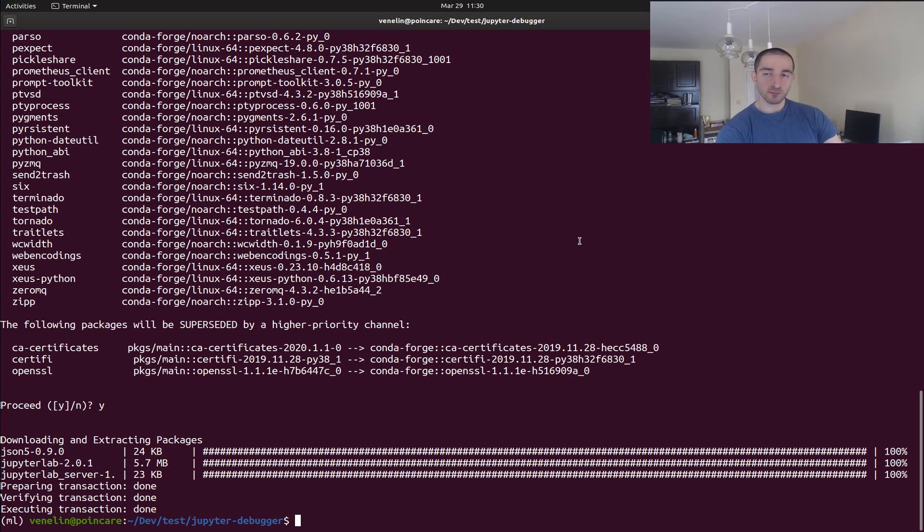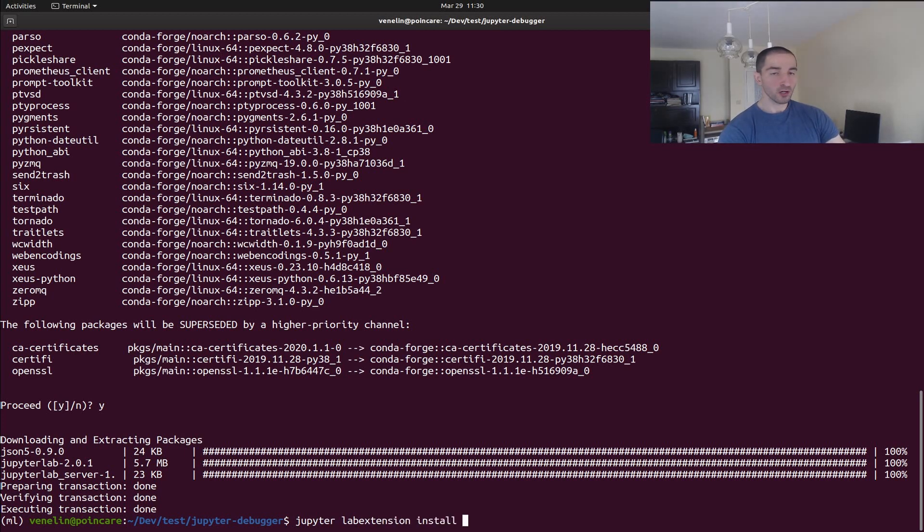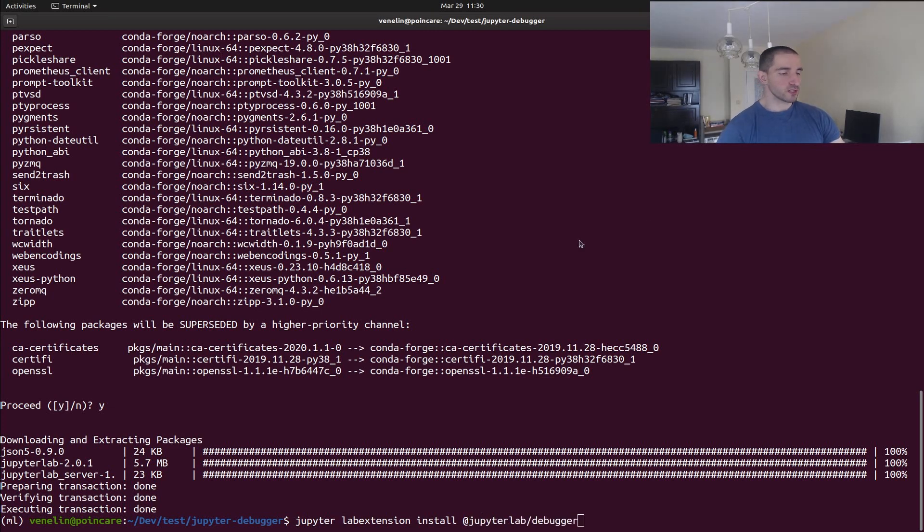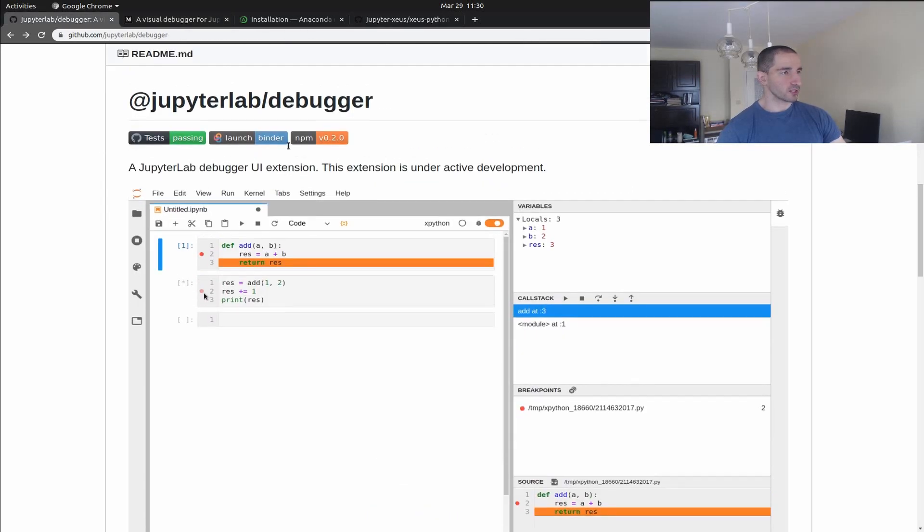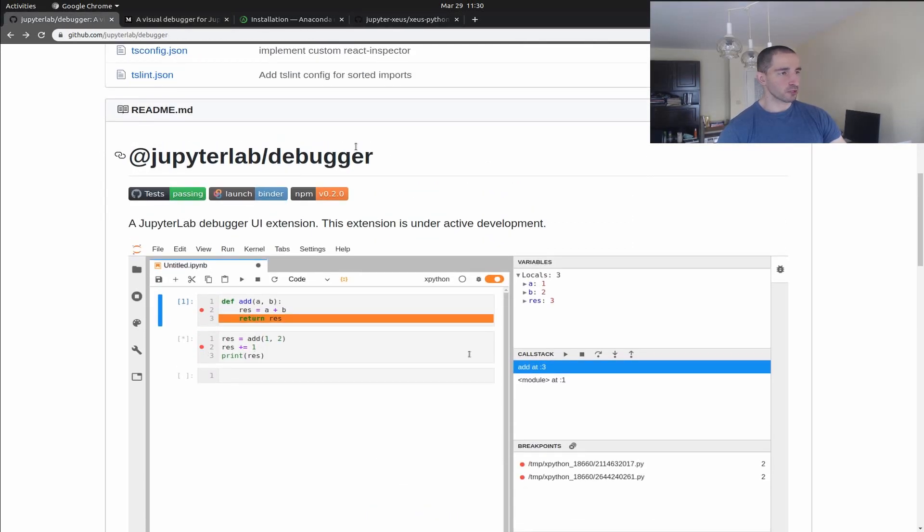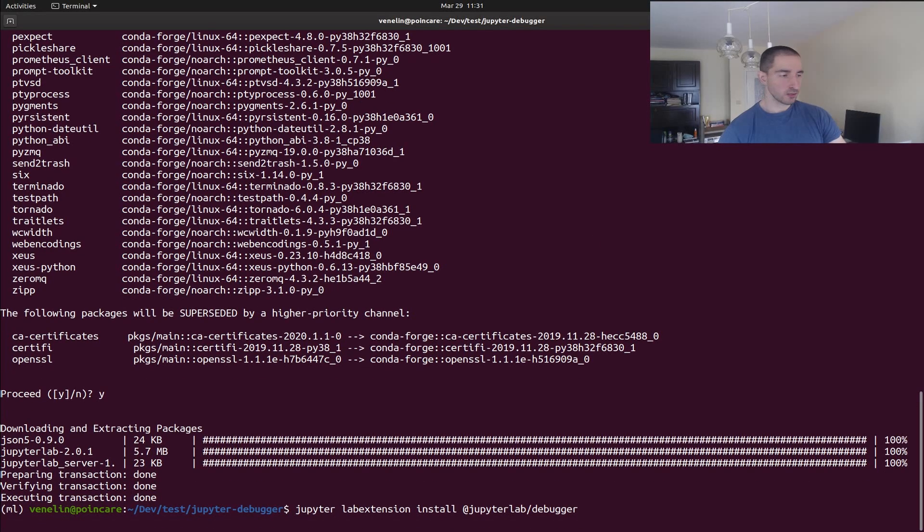And now we have everything in place so the next thing that we need to do is to actually install the JupyterLab debugger extension. And you can do that by using this command jupyter labextension install at jupyterlab/debugger. So this is basically pointing to the GitHub repo JupyterLab debugger.